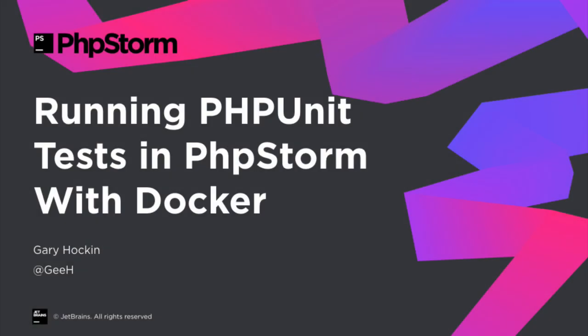I hope this has helped. We're hoping to do some more mini-series like this on working with different interpreters and different libraries. Let us know what you think. You can give us a tweet at @GeeH or @PhpStorm and let us know what you think. Thanks for watching.